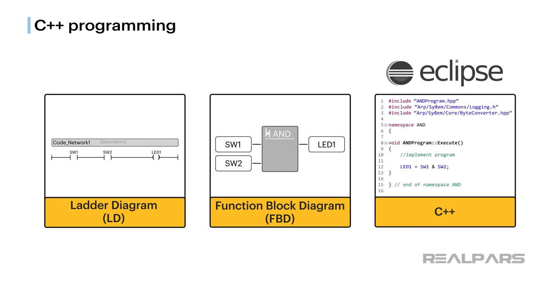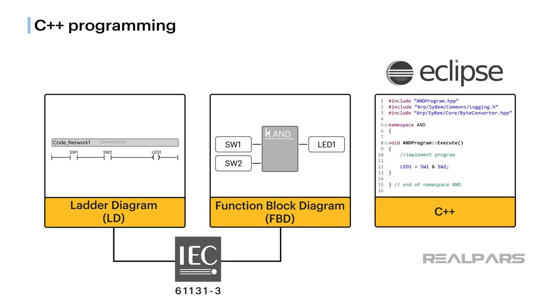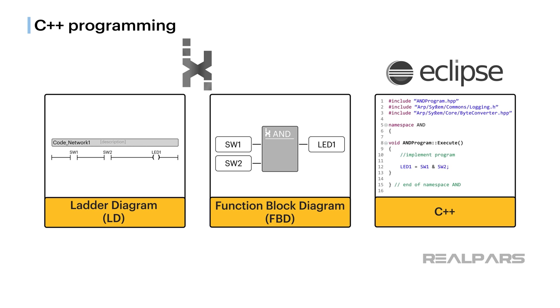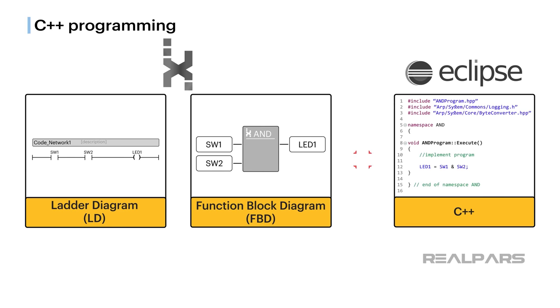Because C++ is not an IEC 61131-3 language, it is not a programming choice available in PLCnext Engineer. With a few simple tools, a C++ project created in Eclipse will be imported into a PLCnext Engineer project.